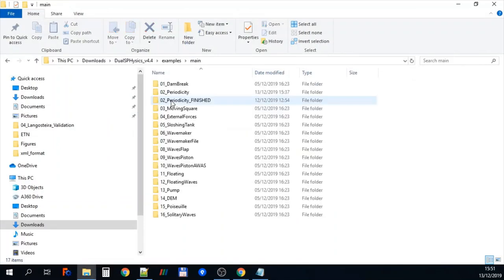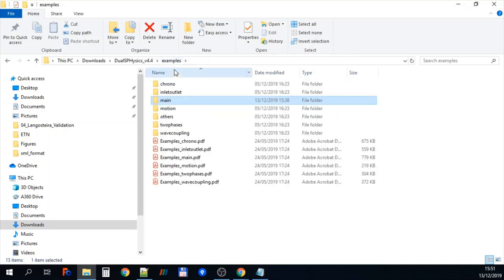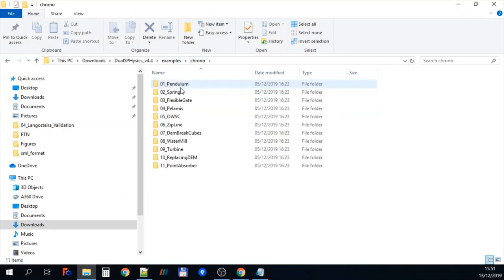So if we go into main, so this is just sort of SPH, so not with anything else other than SPH. We have lots of different examples in there.